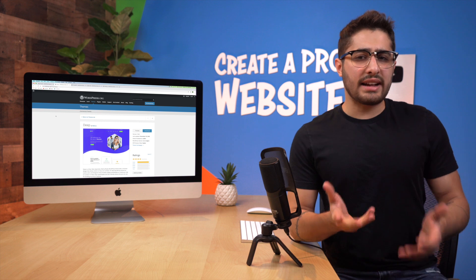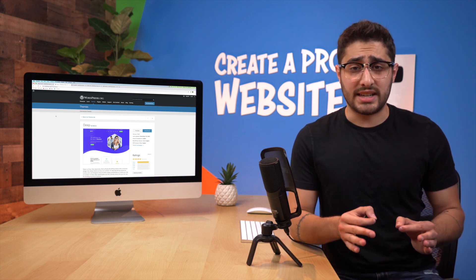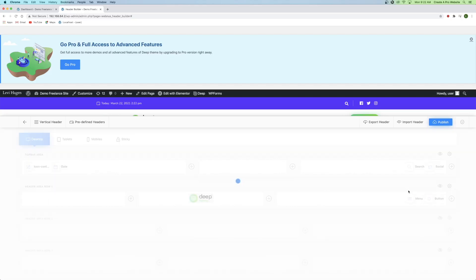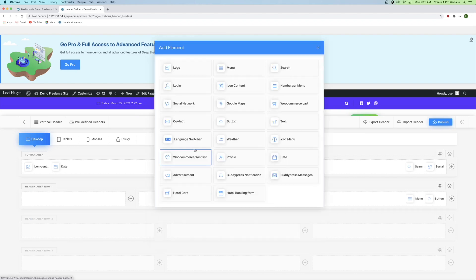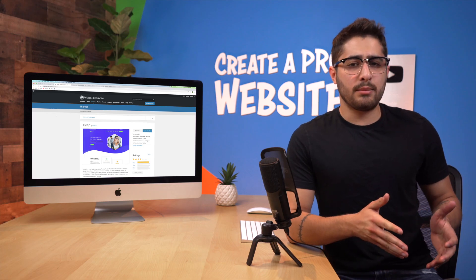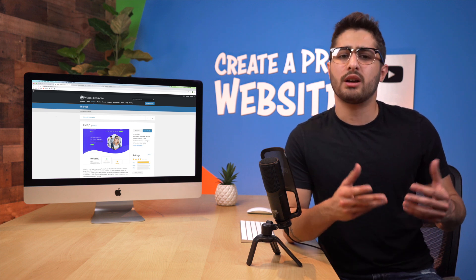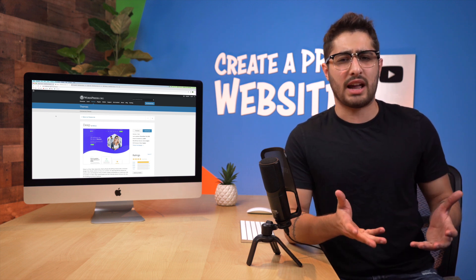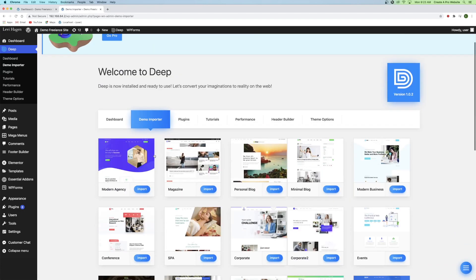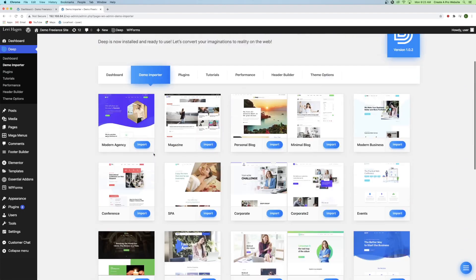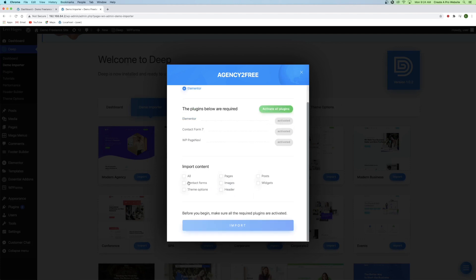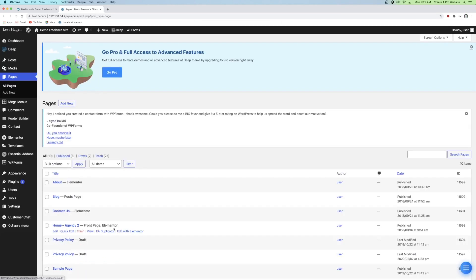The next theme that I want to talk to you guys about is called Deep. Right off the bat, this theme has one of the most powerful and detailed header and footer builders that I have seen. You could use this theme if you're comfortable not using a web page template, because Deep doesn't actually provide templates. Rather, it gives you a demo importer, which is essentially just a theme importer. All that it downloads is stuff like fonts and colors. It'll give you pages, but they're just completely blank.